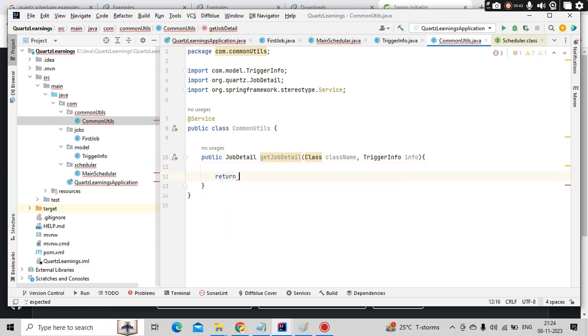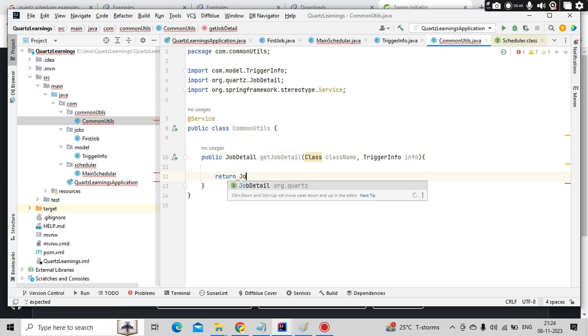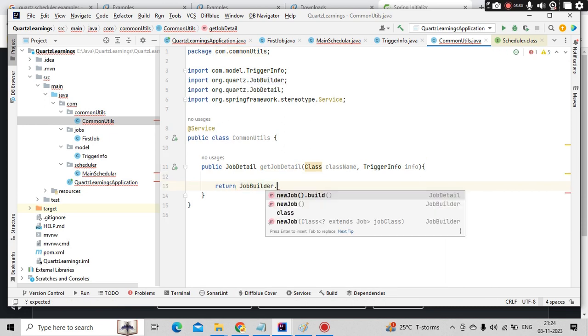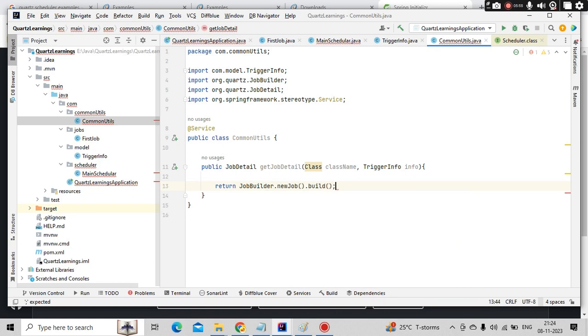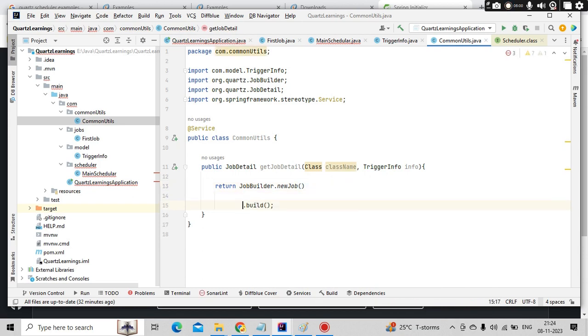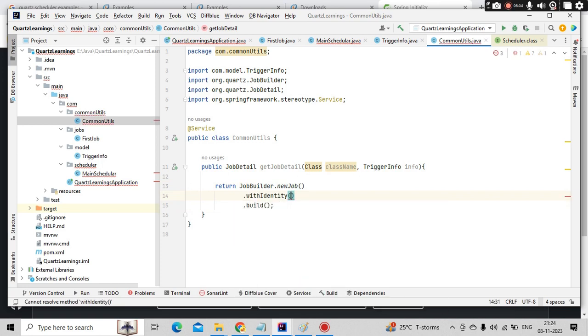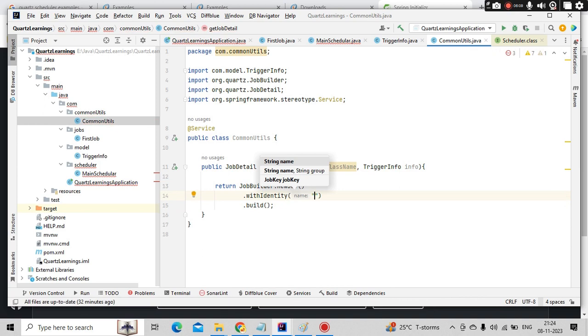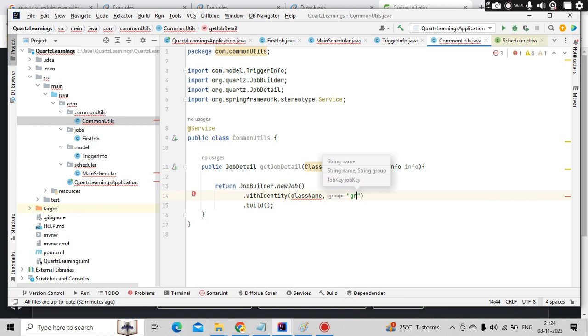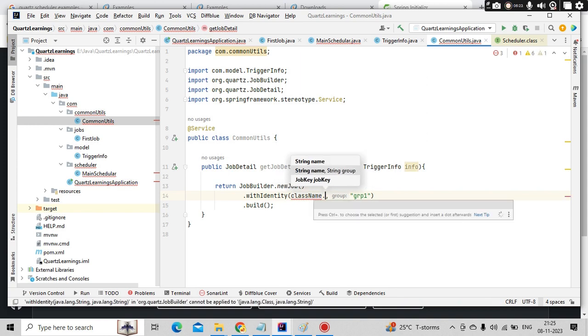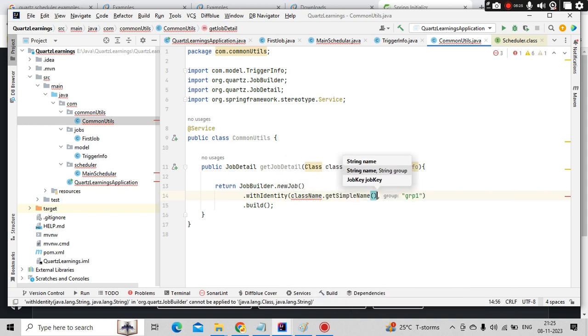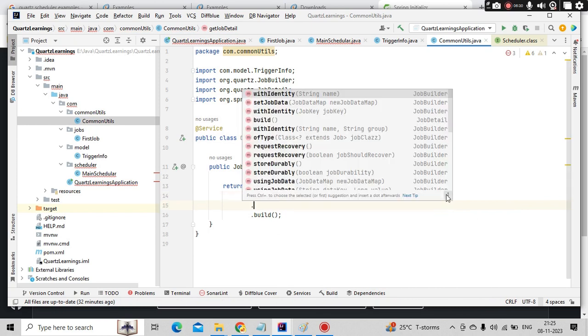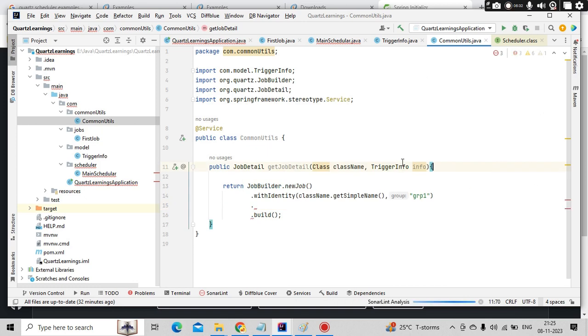Then here job details we are building. How we can build job details? Simply JobBuilder, you can see here there is a lot of methods. New job, we need to pass some parameters with identity. Identity means how you want this job to be identified. Simply you can pass class name and some group name also. This is optional but it would be good if you pass it. So class name dot get simple name.